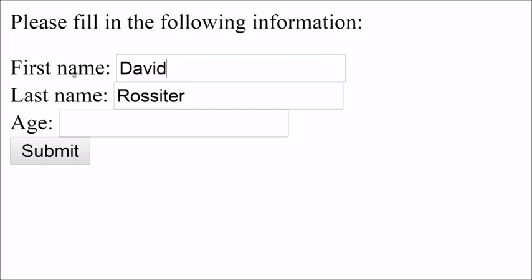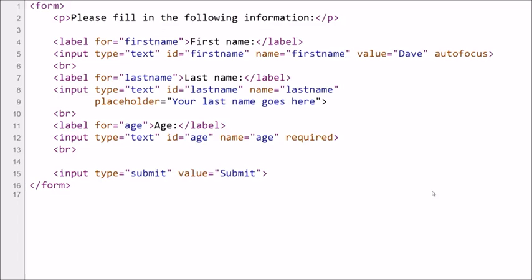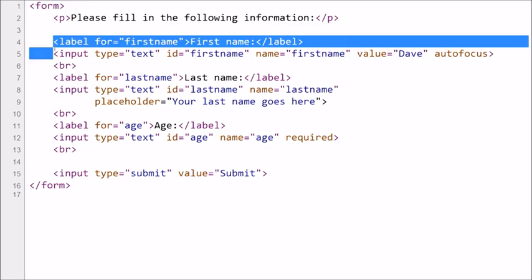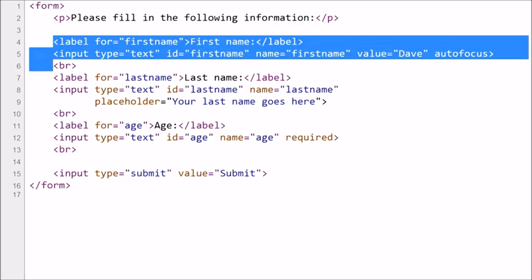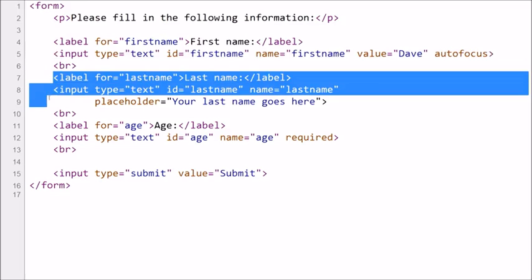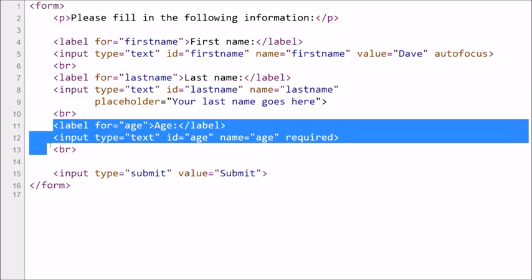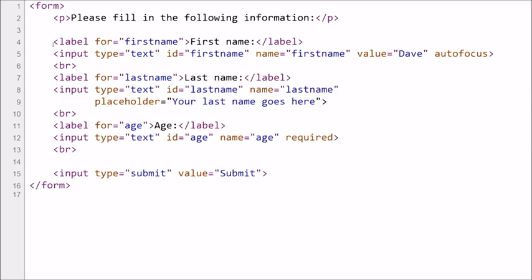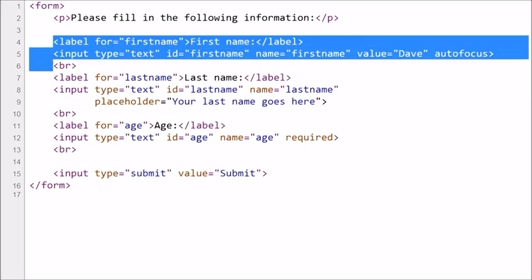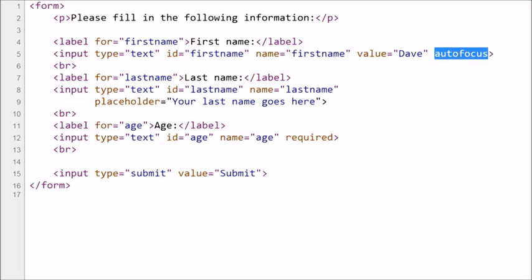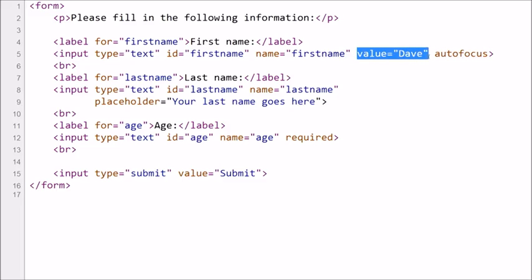So here's the code of the example we were just looking at. Here is our first label and first input, and second label, second input, third label, third input. Now in our first label and input, we were illustrating autofocus. That shows a blue box, although it may be a slightly different box depending on the browser, around this particular field. I was also illustrating value, and that tells the browser to put some kind of text into that box straight away when the code is loaded.